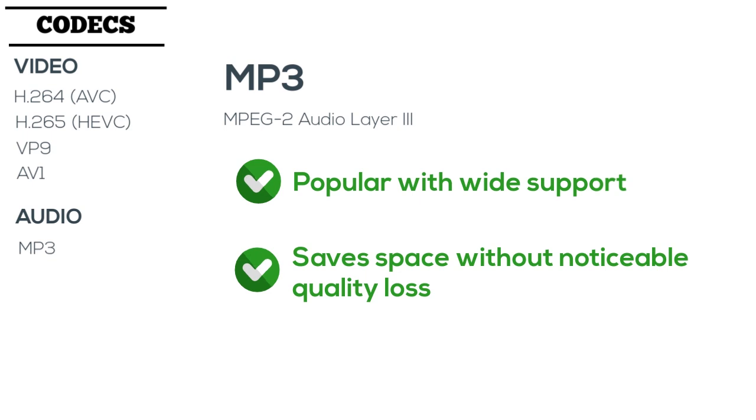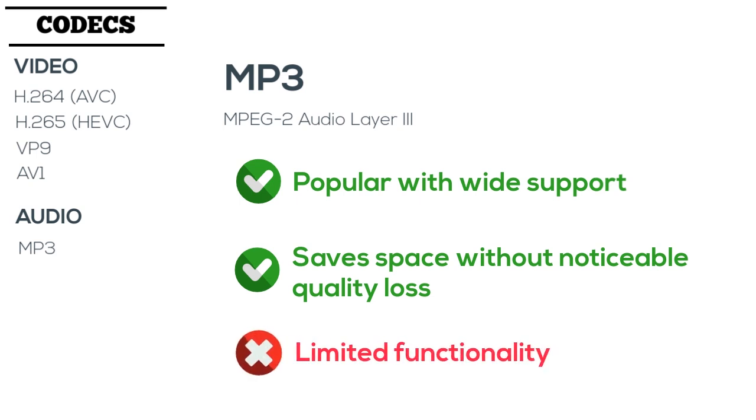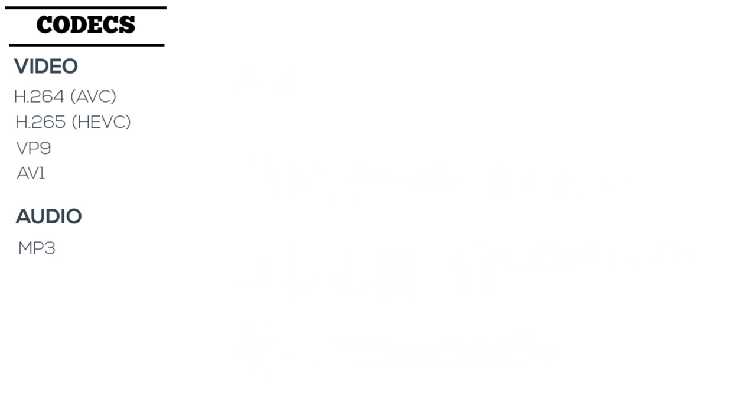24 years later, MP3 continues to be a popular format for sharing and playing back audio content, but it has limited functionality for video, and there are a few other audio codecs that have become increasingly popular over the years. For example, AAC.